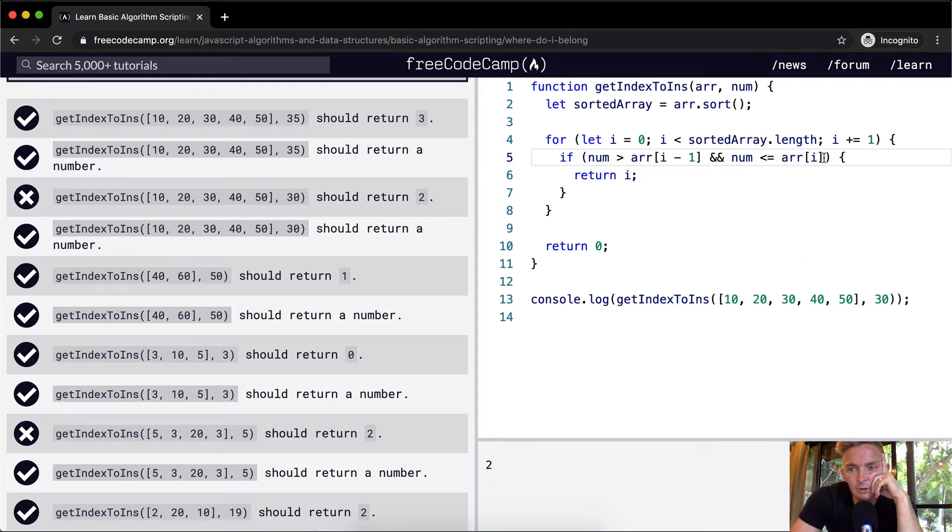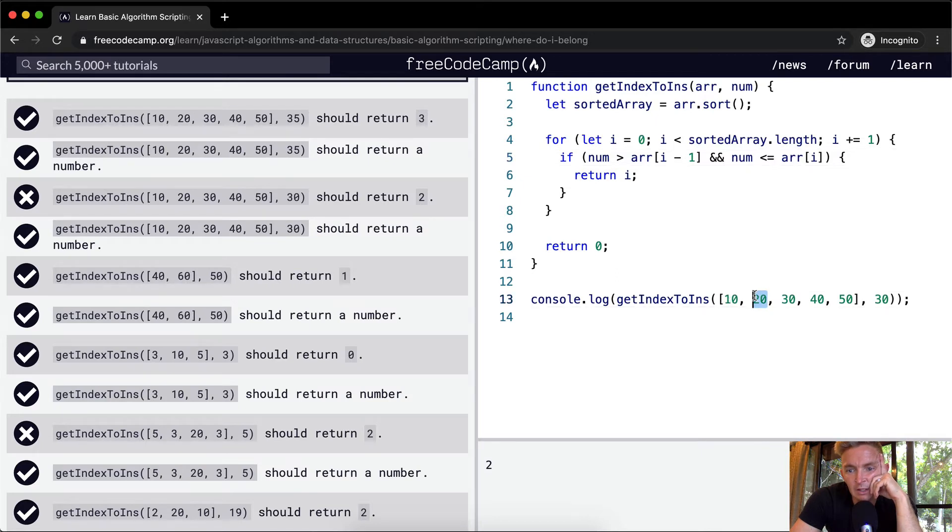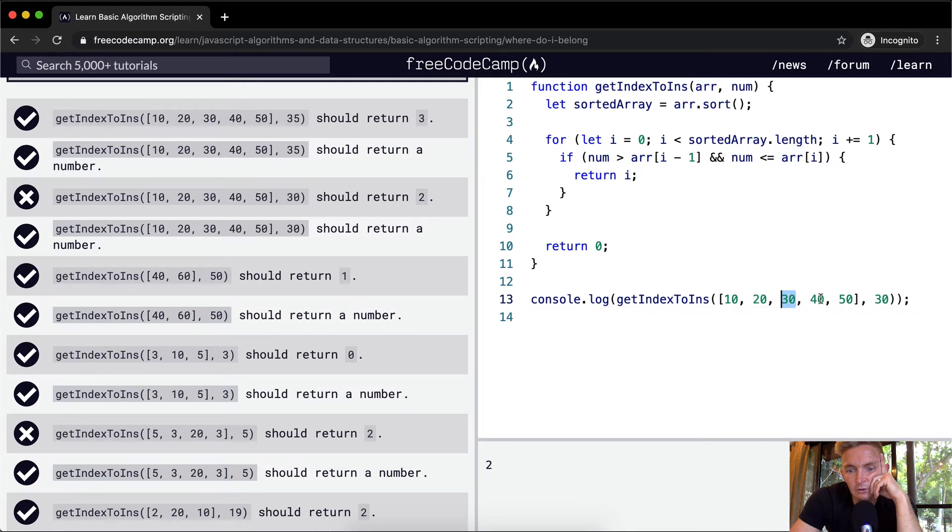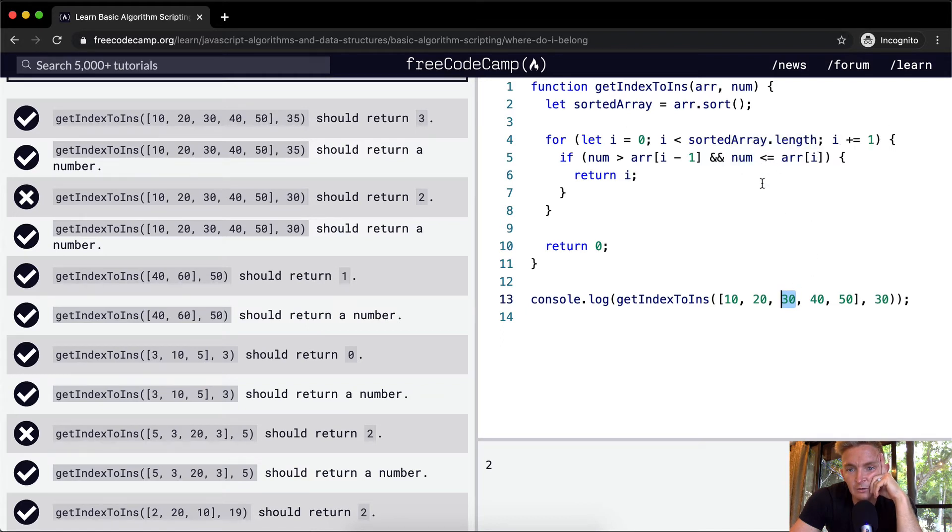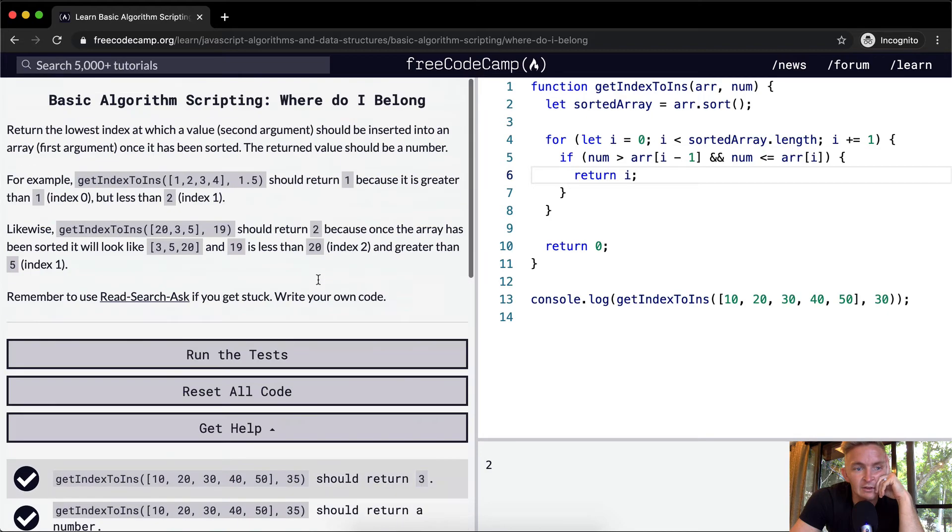So what we're doing with this one is we're passing in the number 30. We're saying, is it, is 30 greater than this number? No. Okay, we move on to the next one. Is 30 greater than this number? No. Is 30 less than or equal to this number? Yes. And is it greater than this number? Yes. And so therefore we return 2. And I think this will pass the test.